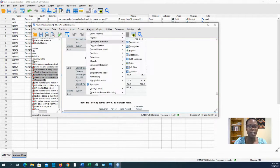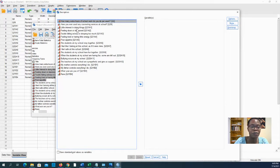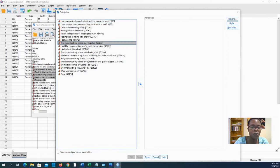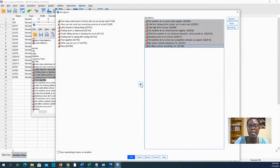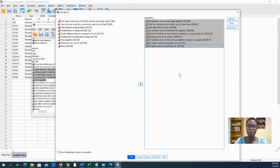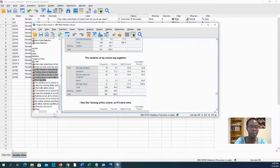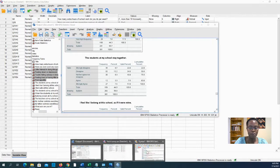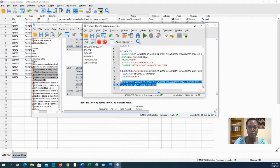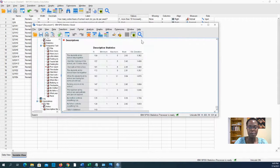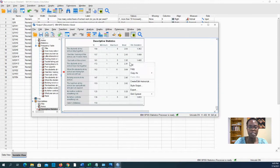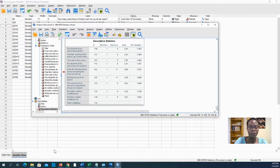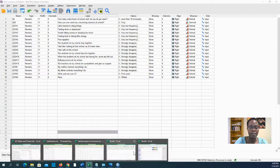You can also do descriptives. You don't have to do frequencies for categorical variables. You can do descriptives. So for sense of belonging, for example, we have these questions, sense of belonging and autonomy. I can take those and I can say these are descriptives this time. And I'll say paste. I will go to my syntax file and now I'll run those descriptives, press play. And now I have means for the different items for sense of belonging and autonomy.